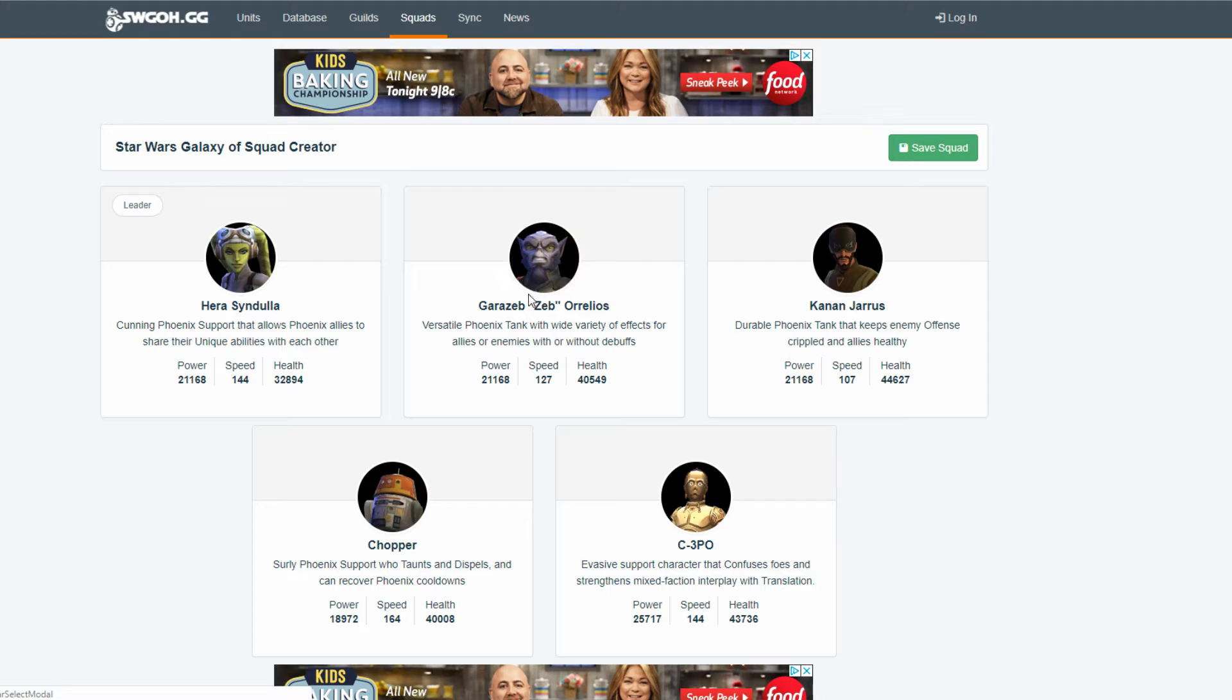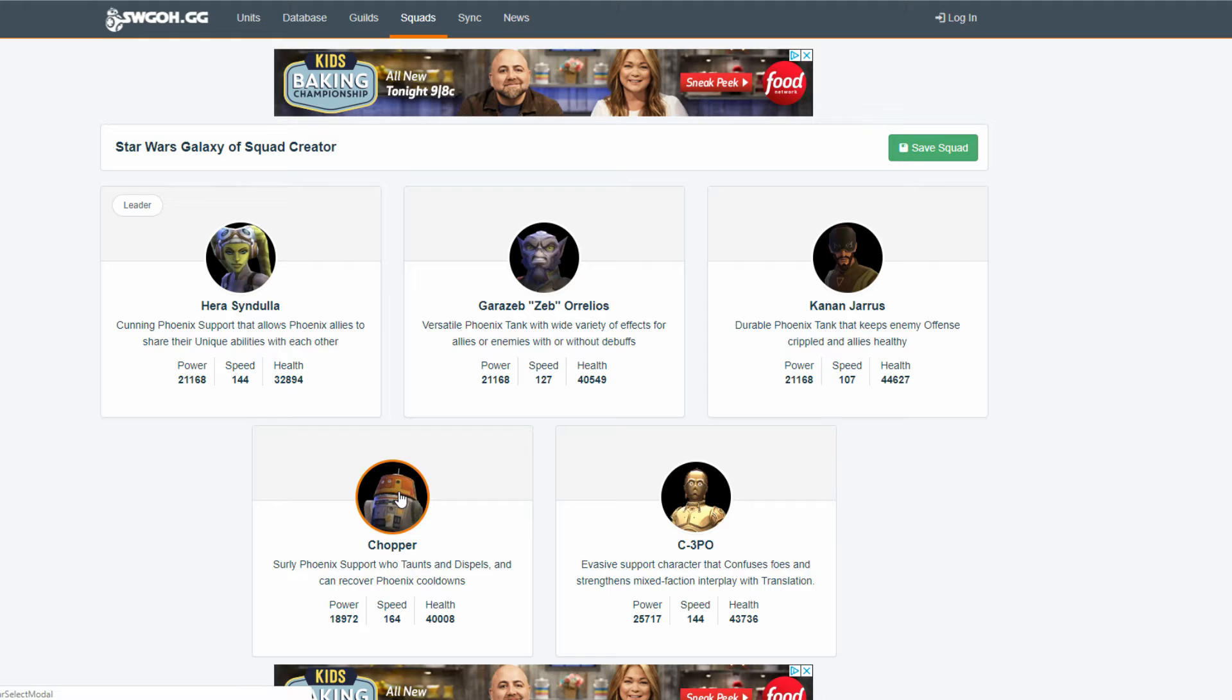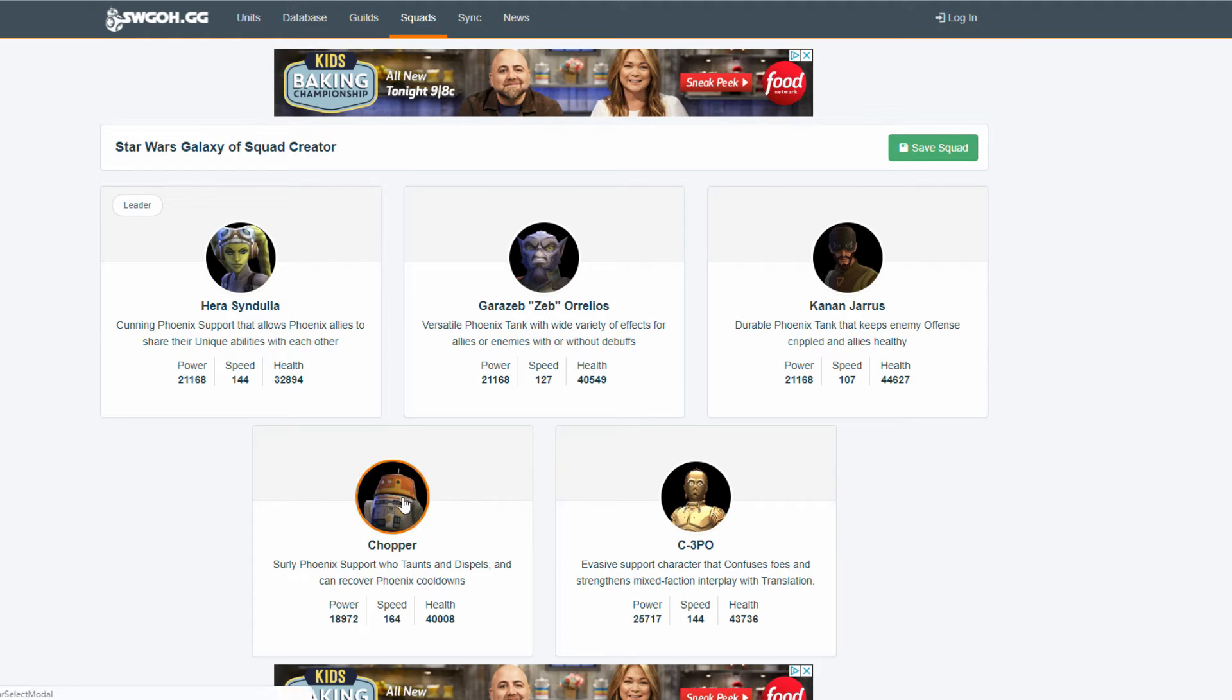Also, Chopper has an assist ability. So, if any time, so like 3PO could use his little call and assist. Everyone will come to assist. And, then Chopper might assist again. Has a 30% chance to assist whenever a droid or rebel. Or, I think it was droid and Phoenix ally. And, 3PO is a droid. Uses an ability.